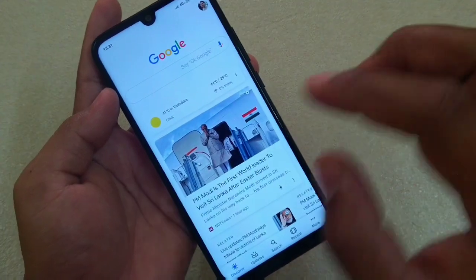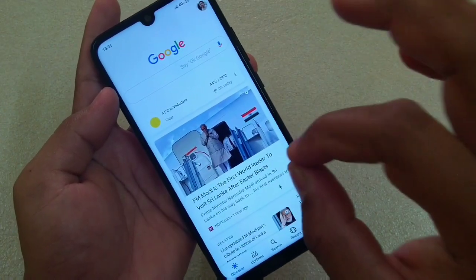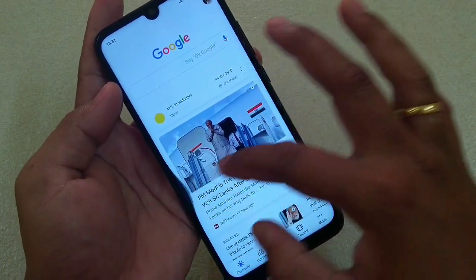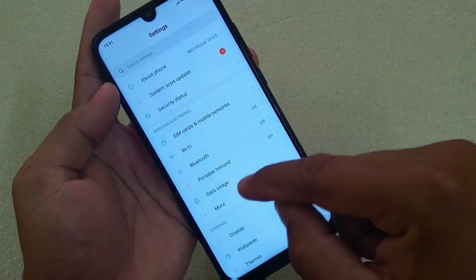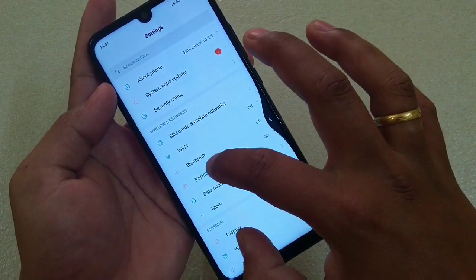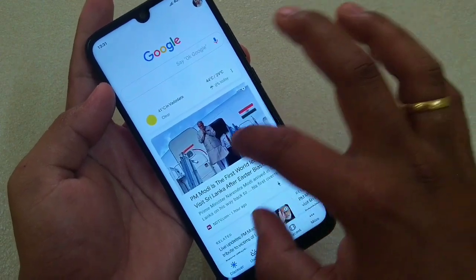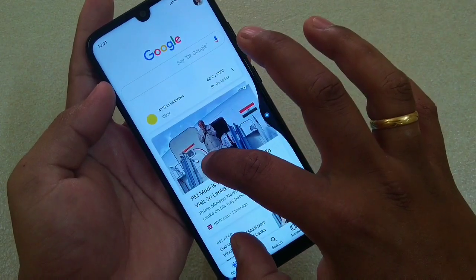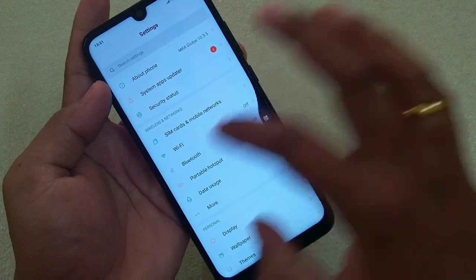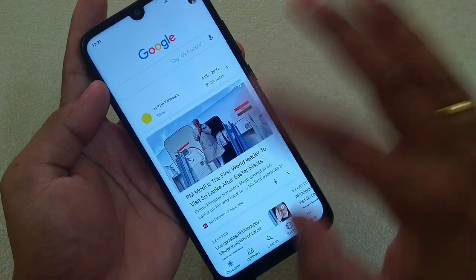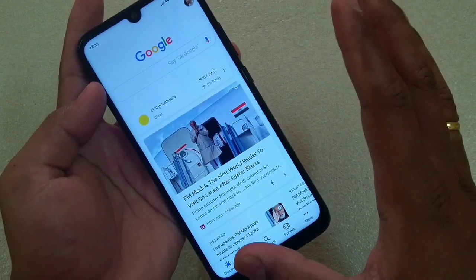Now if I want to switch the app, what I can do? I just have to hold it. It will take me to Settings. Now if I do this like this, it will take me to Google again. So that means: swipe and hold to switch to the previous or next app.